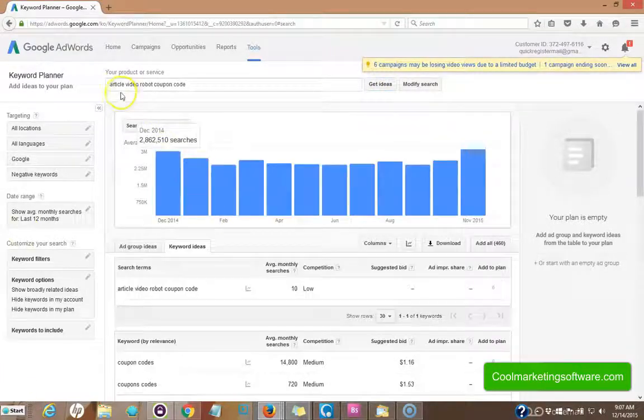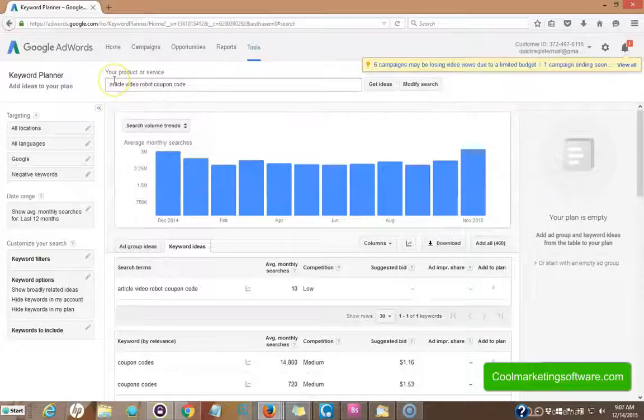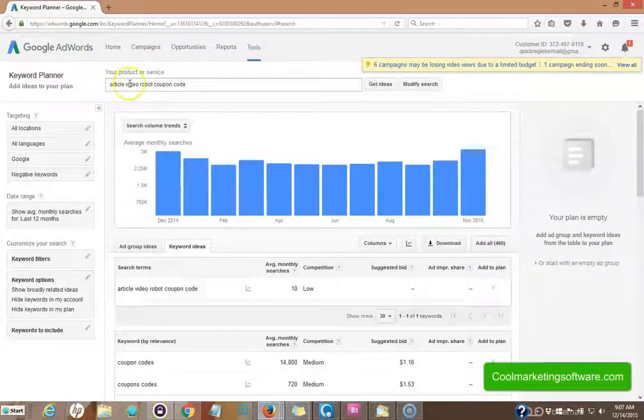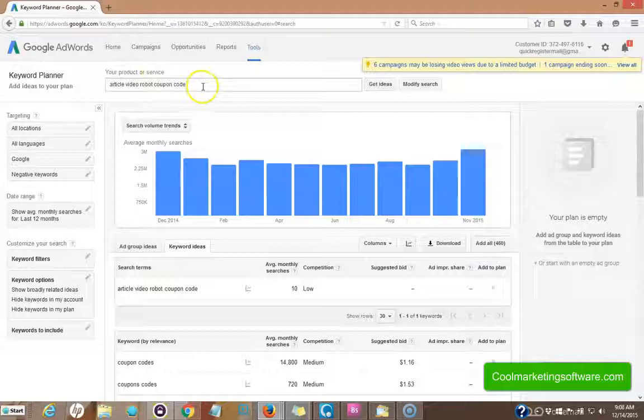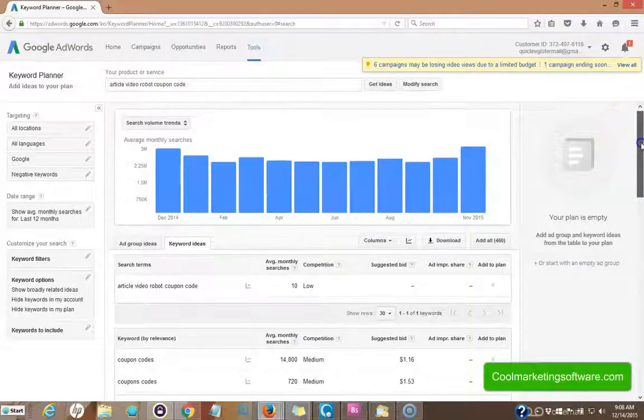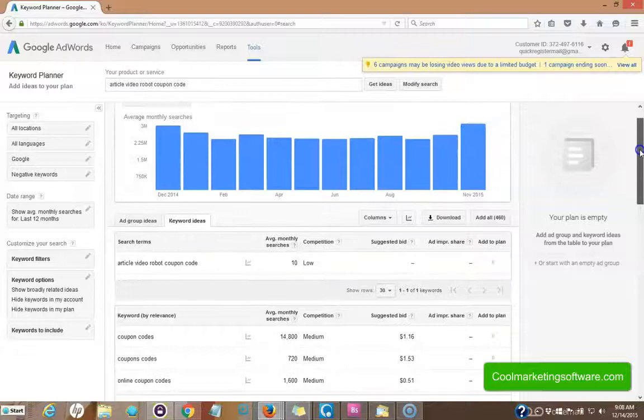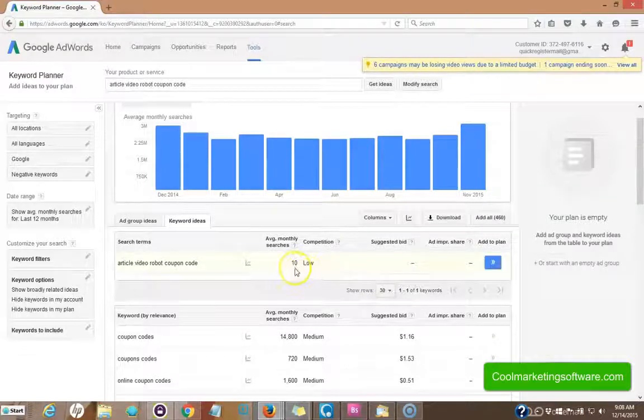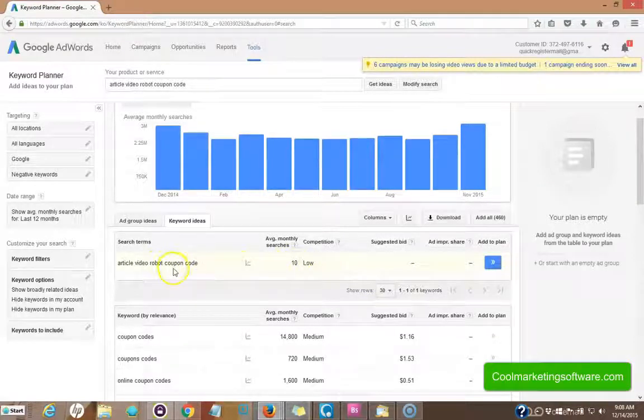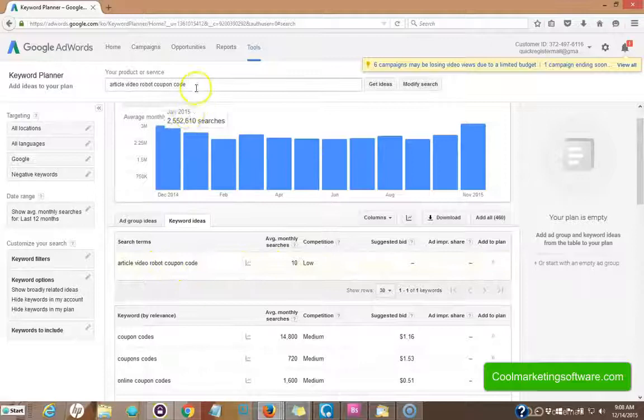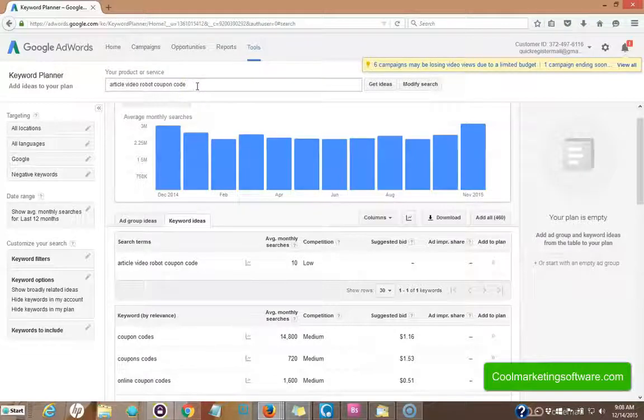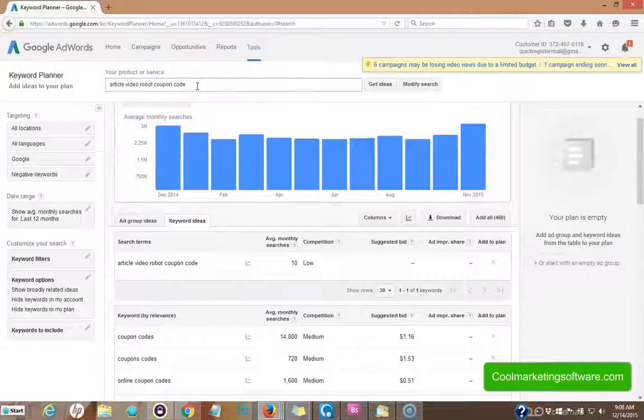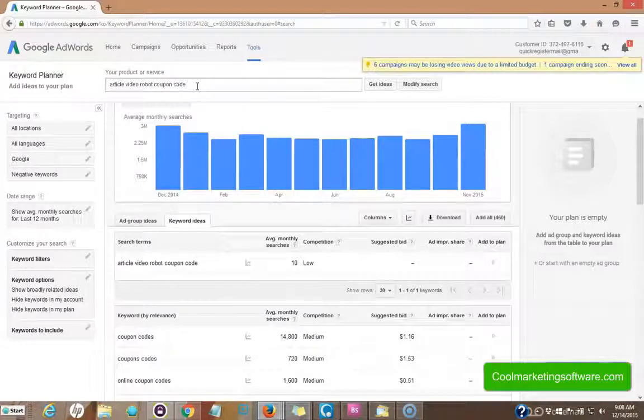So say I type in the Google keyword planner, article video robot coupon code. That's a great one because those are people who are looking to buy. They're looking for coupon code. All right, it doesn't have very many searches, 10. But I want to be found for that because it's very specific for what I'm doing. There's not a lot of competition. I could probably rank fairly easily for that. So I definitely want to be found for that. And plus those are buying keywords.